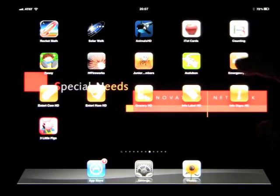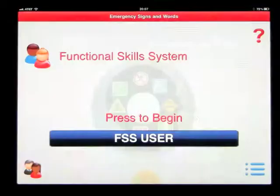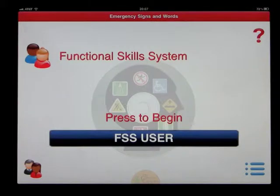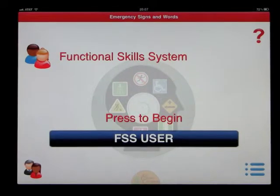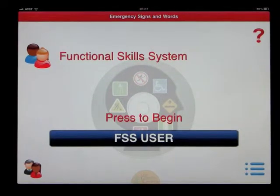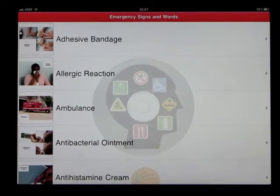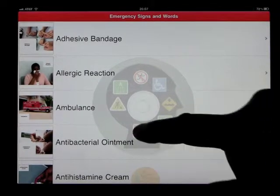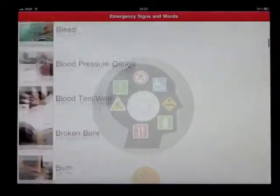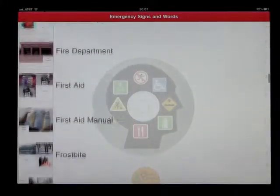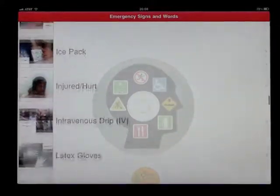This app is Emergency Signs and Words, another app by the Conover Company. We have 80 different videos in here, all about emergency signs and words.